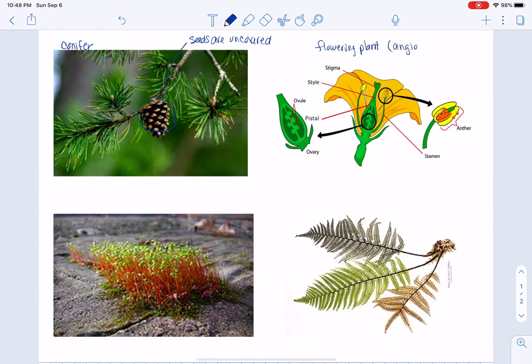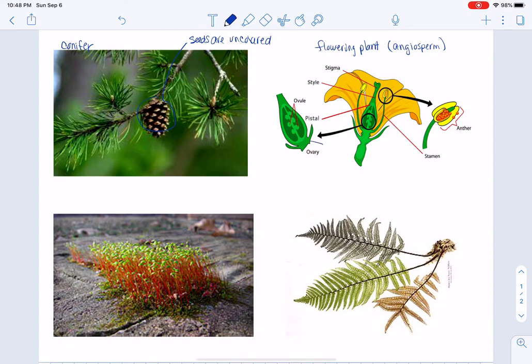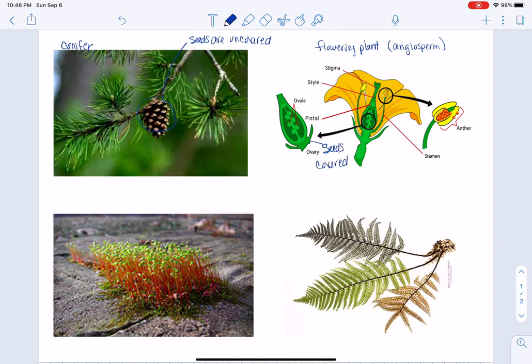Where the seeds develop inside the ovary of the plant, and the seeds are actually covered, usually by a fruit of some kind, no matter how small.